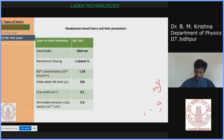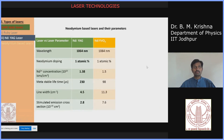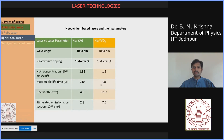The Nd:YVO4 laser also has a fundamental wavelength at 1064 nanometers. Neodymium doping is one atomic percent, giving a concentration of 1.5×10²⁰ ions per centimeter cube. Its metastable lifetime is around 98 microseconds, linewidth is 11.3 cm⁻¹, and stimulated emission cross section is around 7.6×10⁻¹⁹ cm².